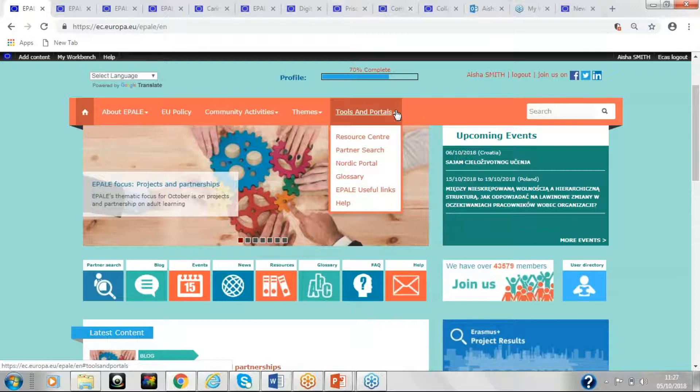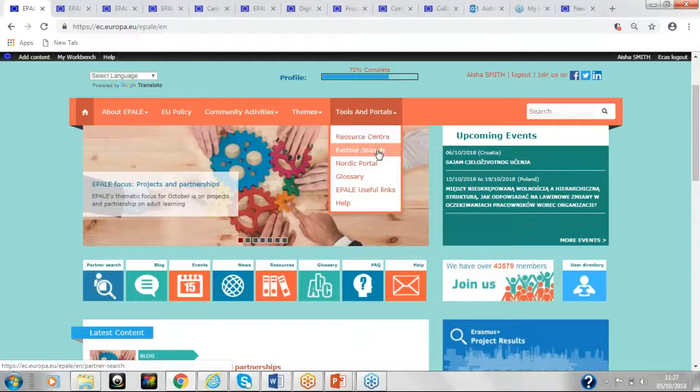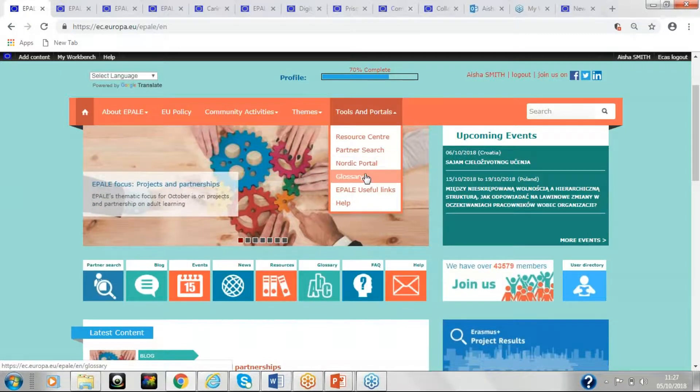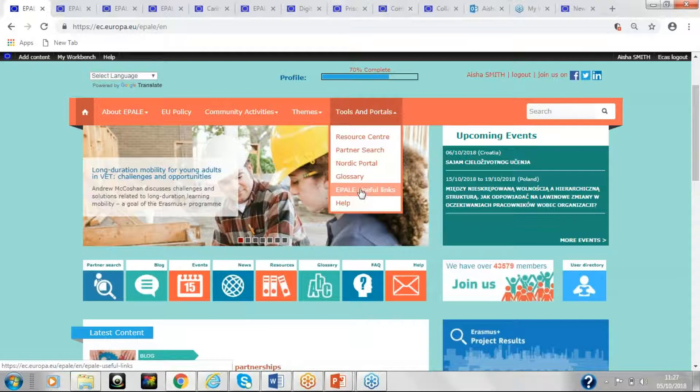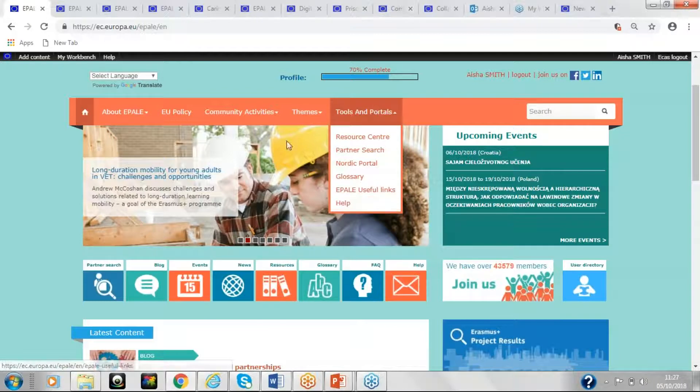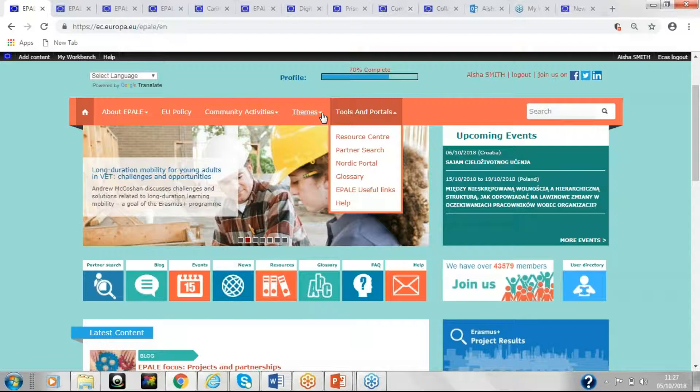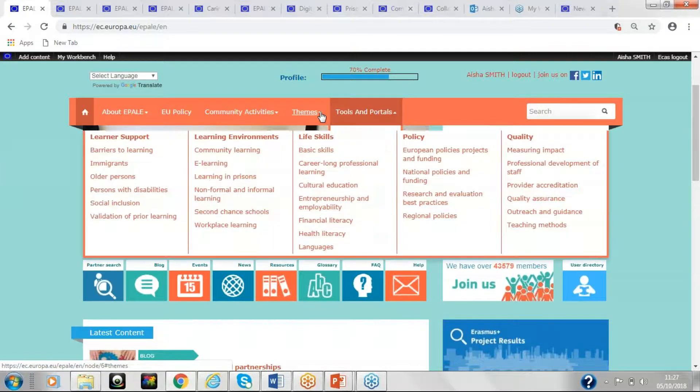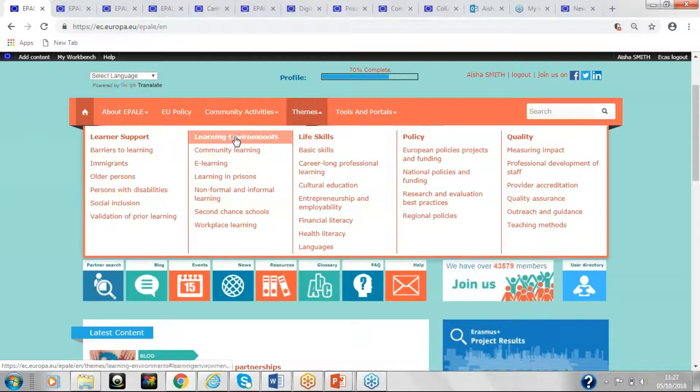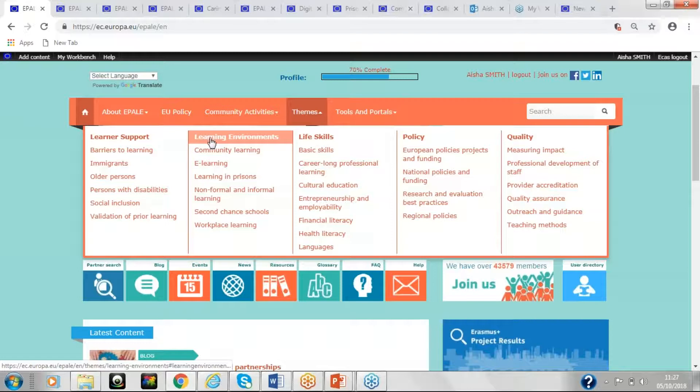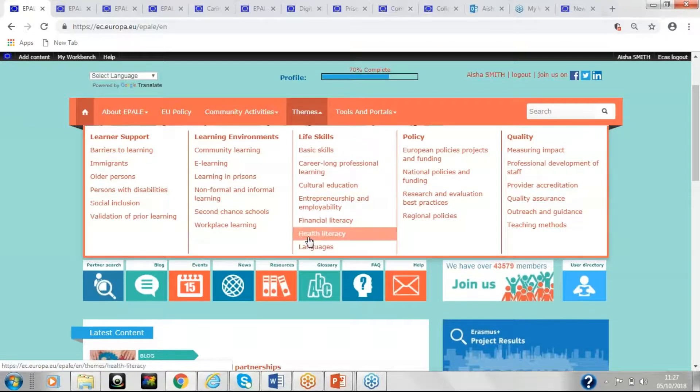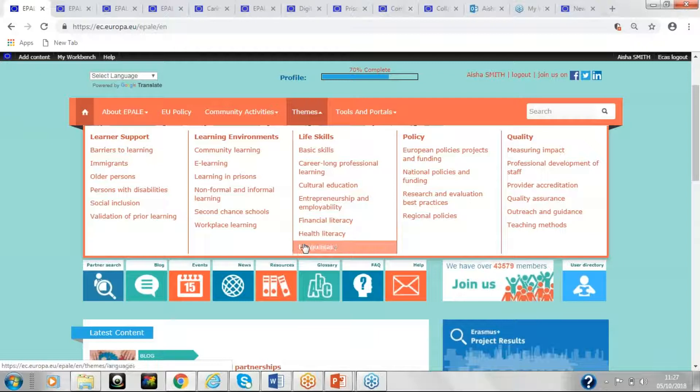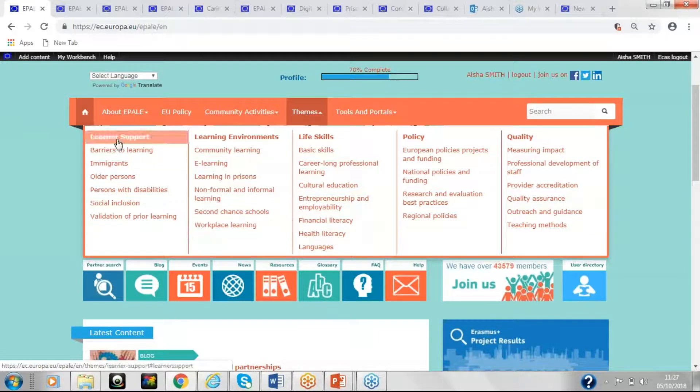Tools and portals, you can see resource centre, partner search, Nordic portal, glossary, useful information and help here. You can see from the themes icon that we have five main themes of learner support, learning environments, life skills, policy and quality. And under these, there are a number of topics to get you involved.